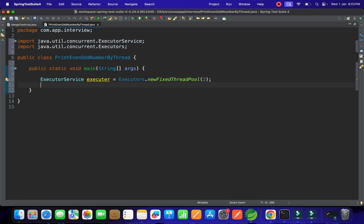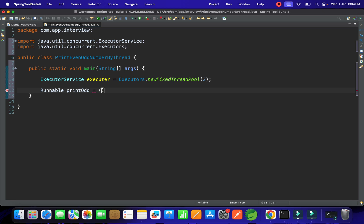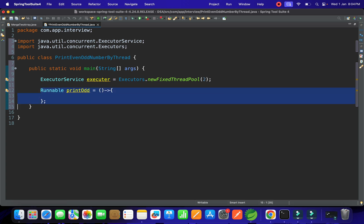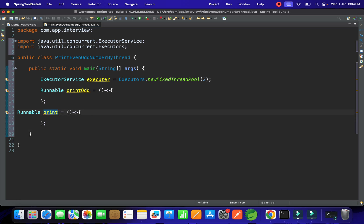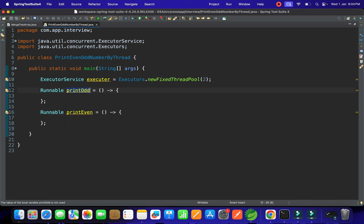Let's write down the tasks. We'll create one Runnable task called printOddNumbers. With the Runnable interface we can use a lambda expression — it has a run method. In the same way, we can copy-paste and write another task called printEvenNumbers. These are the two tasks which we have to control and execute with the Executor Framework.